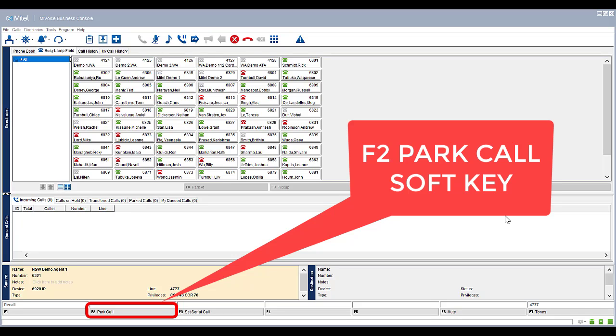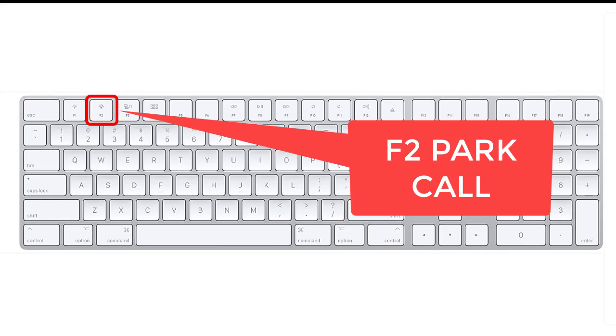Whilst on an active call, press the F2 Park Calls soft key on the console. Alternatively, you can press F2 on your physical keyboard.